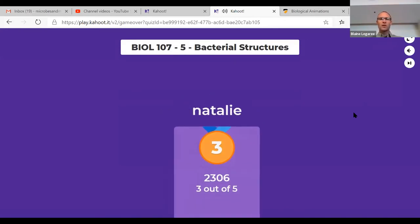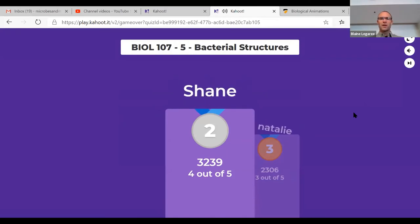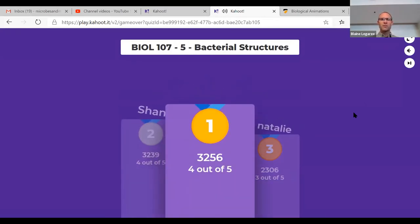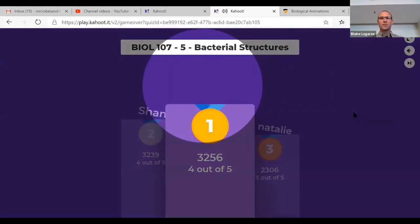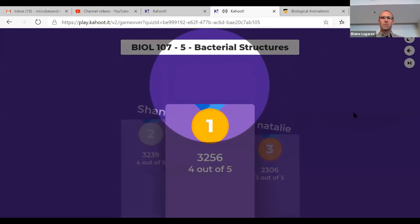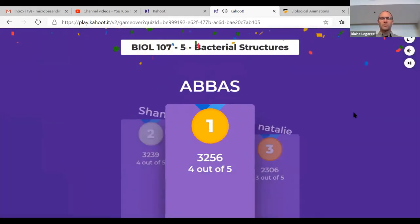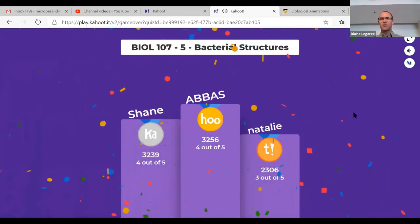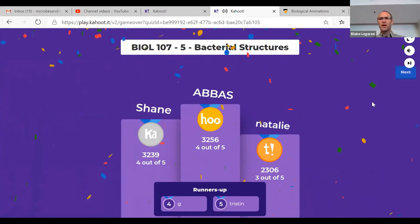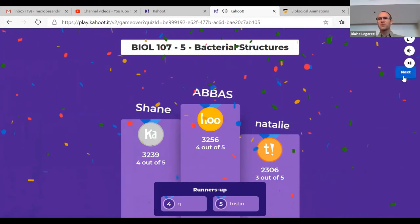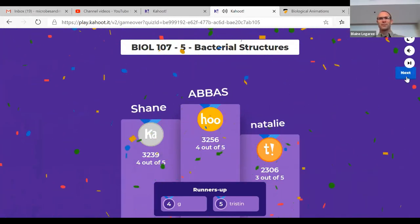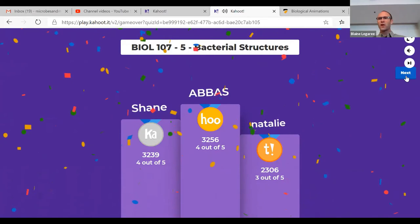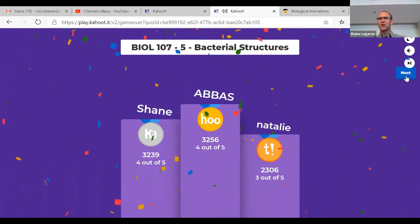Bronze for Natalie, silver for Shane, and gold — well done, I think that's Aladdin, good job! Hopefully you're having fun with these Kahoots; they are kind of cool.